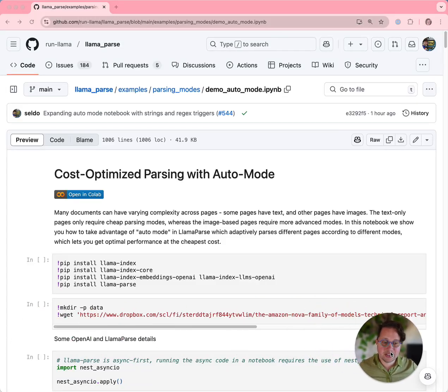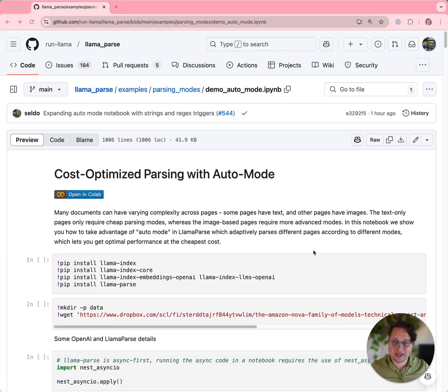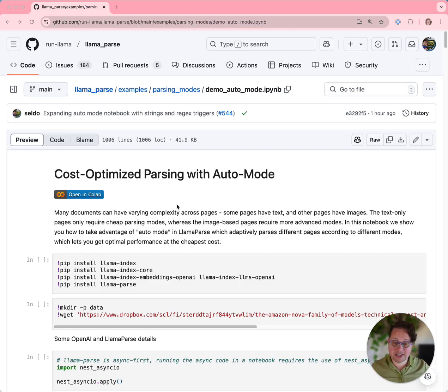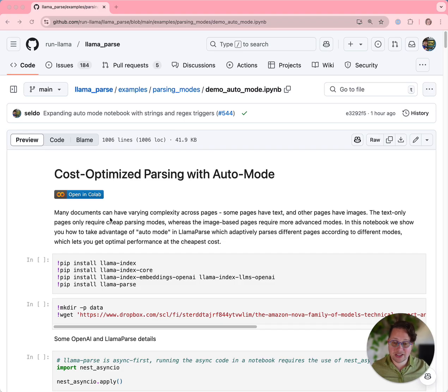Hi everybody. It's Laurie from Llama Index here to talk to you today about one of the newest features of LlamaParse, our world-class document parsing service. It's called Auto Mode. Let's dive straight into it.